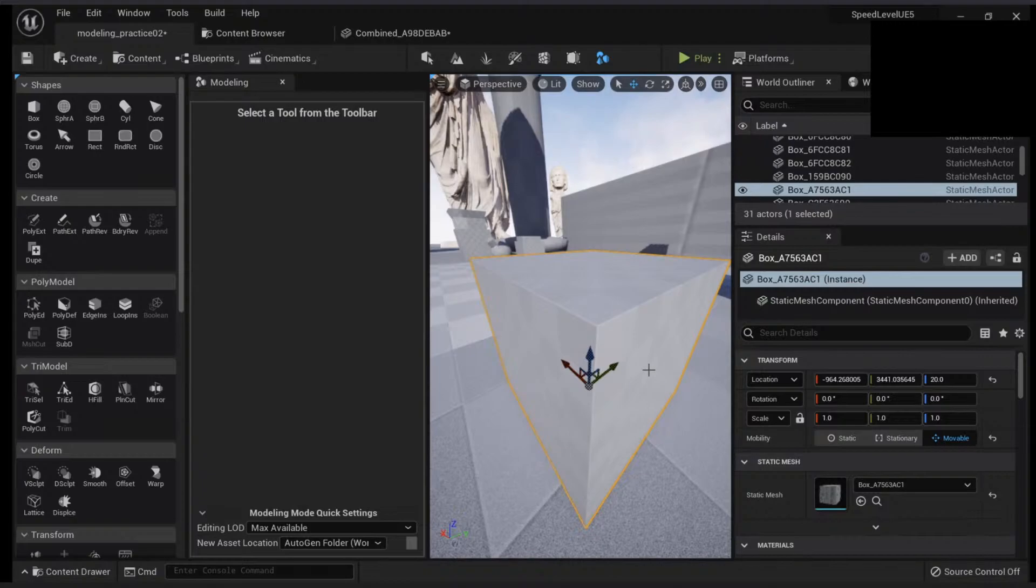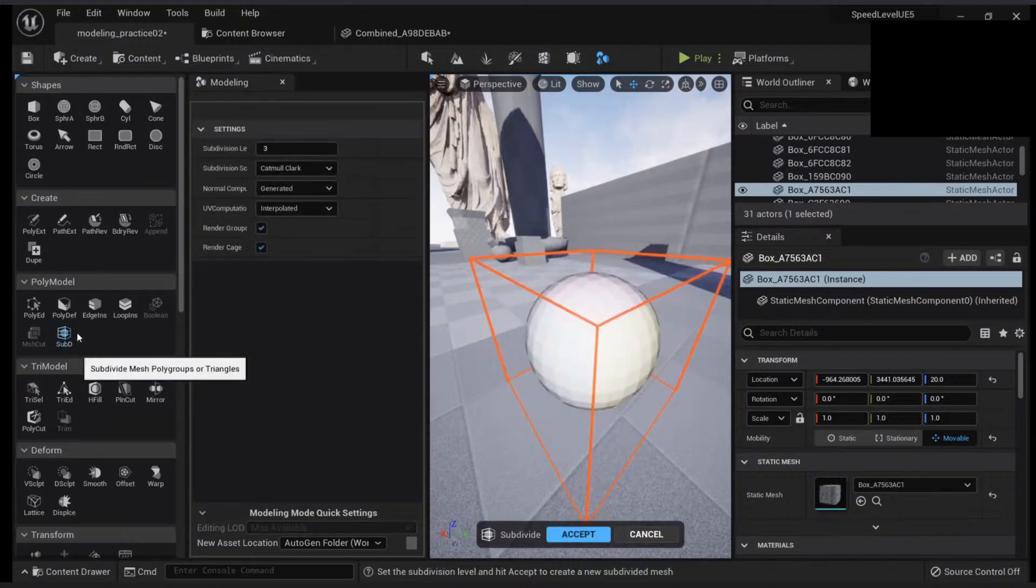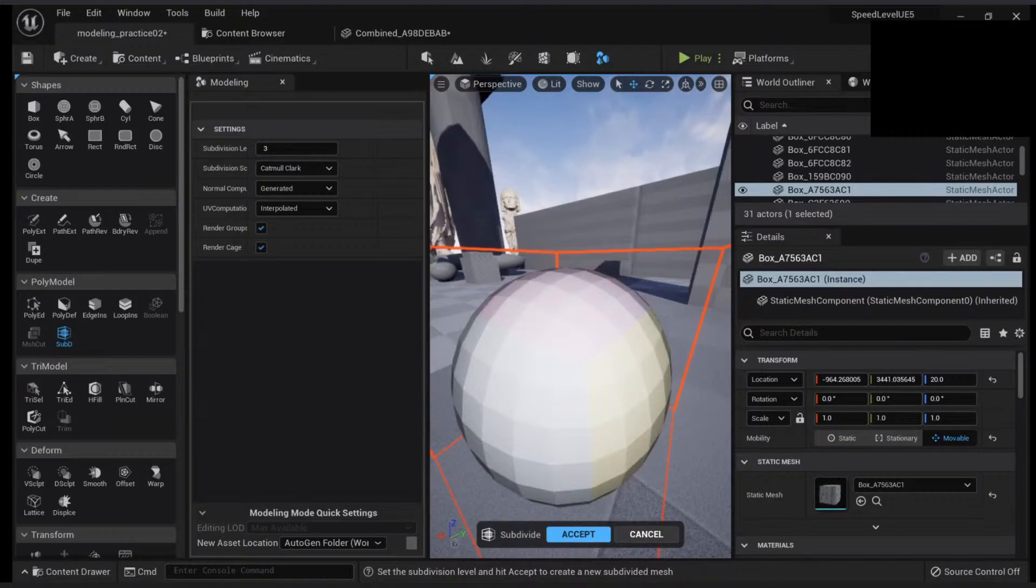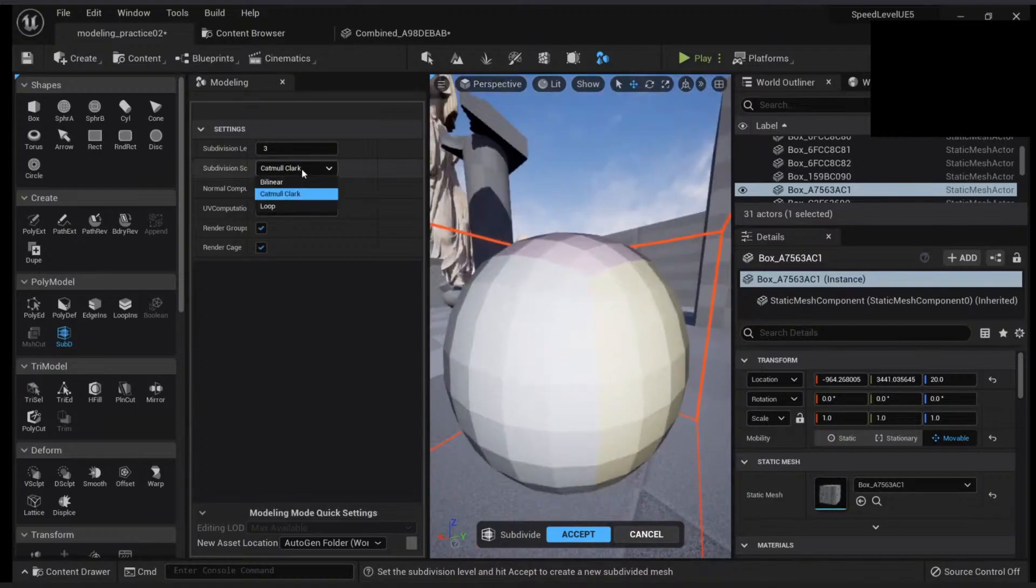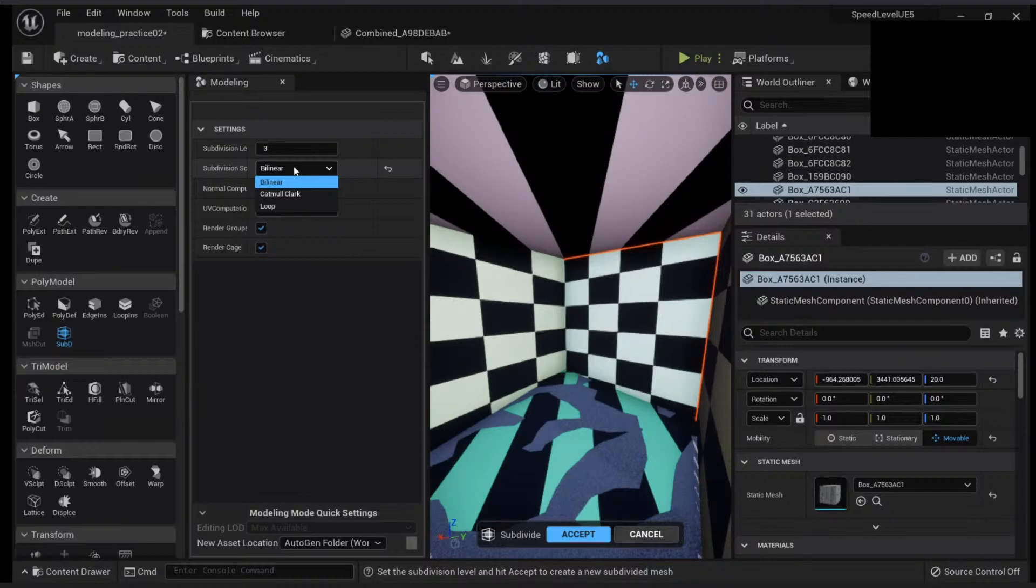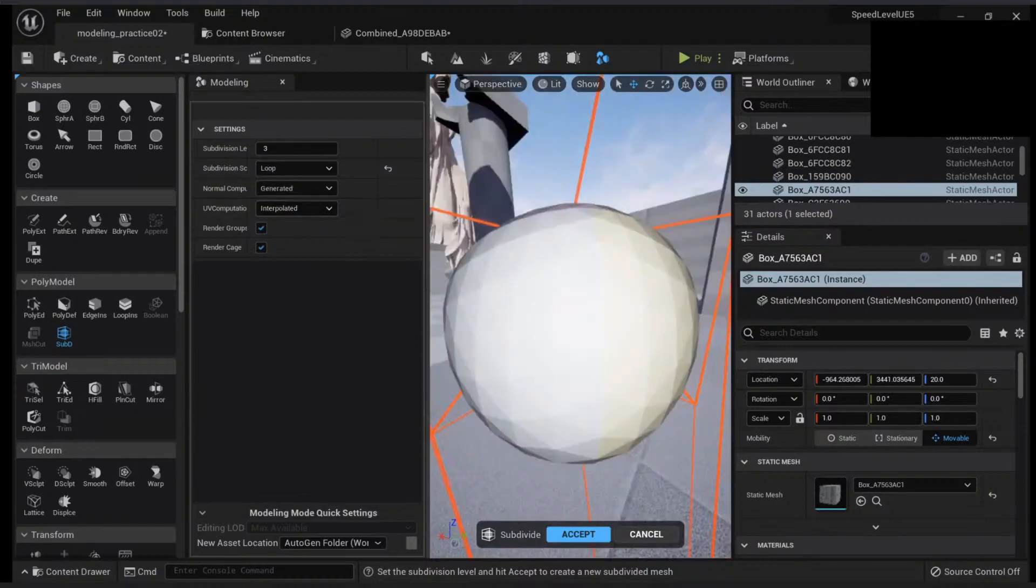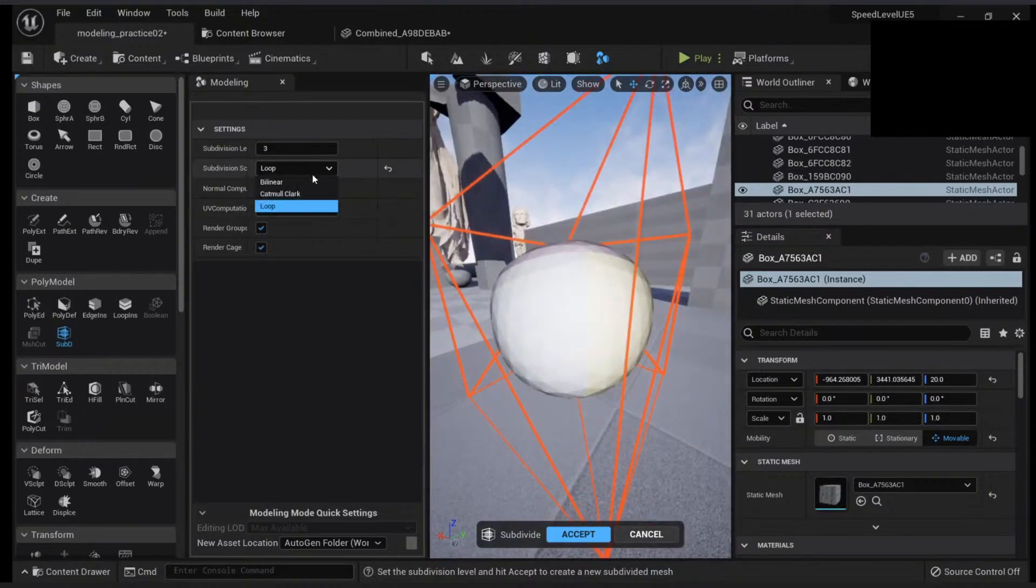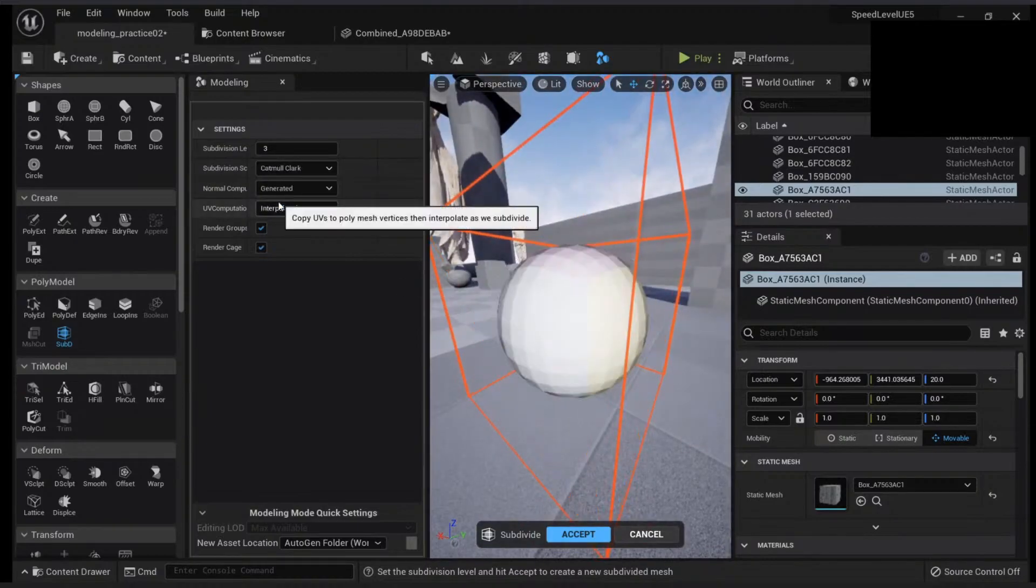Another thing you can do is to sub-d. This will use the Catmull-Clark subdivision by default, but you can change it to other ones if you want, like bilinear or loop. Catmull-Clark seems to be the best.